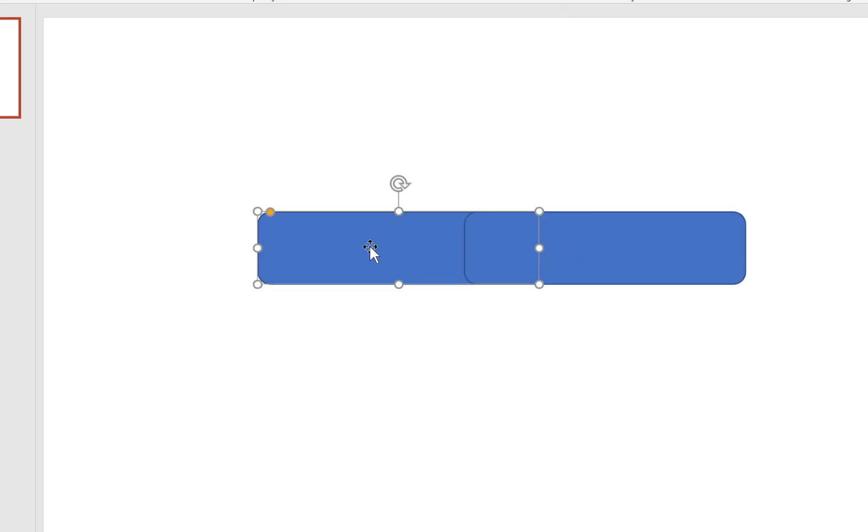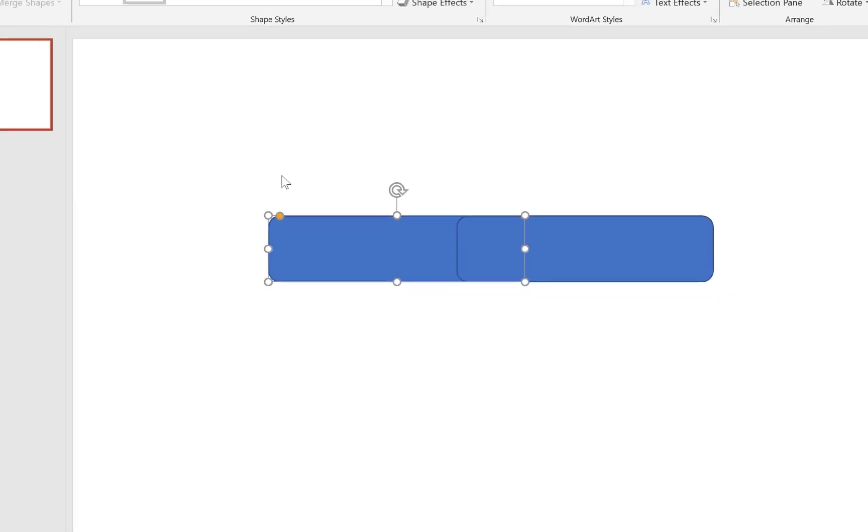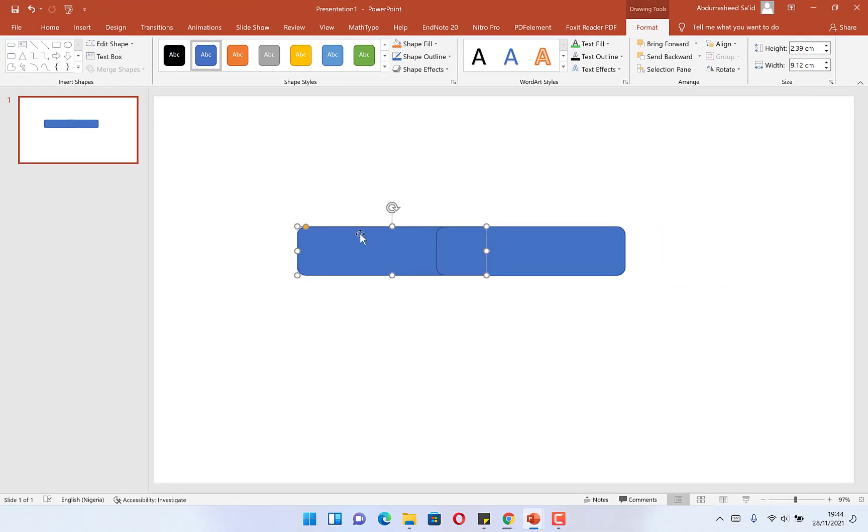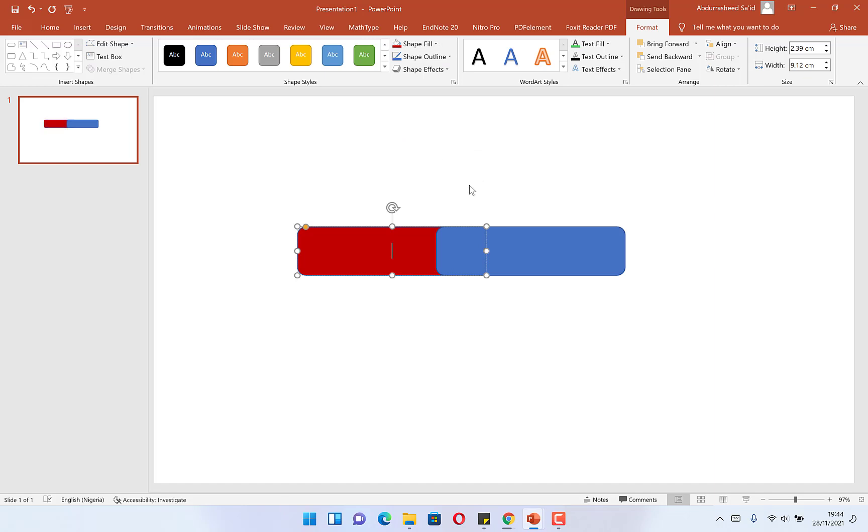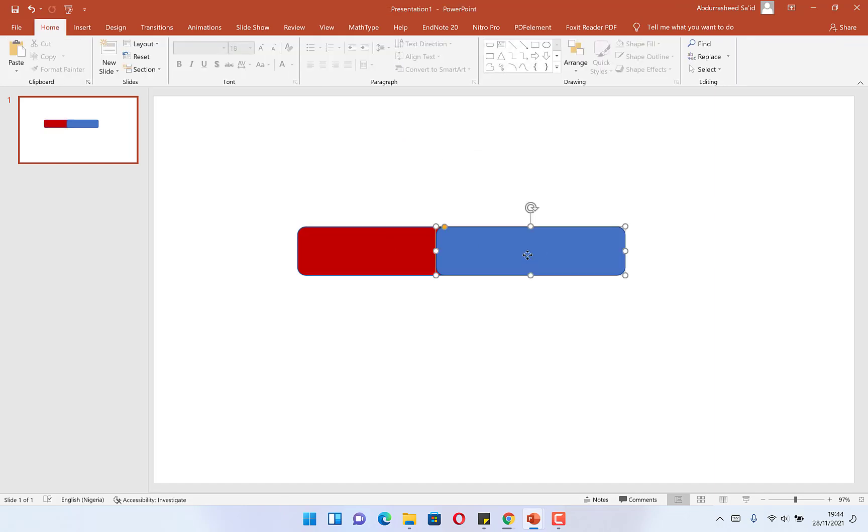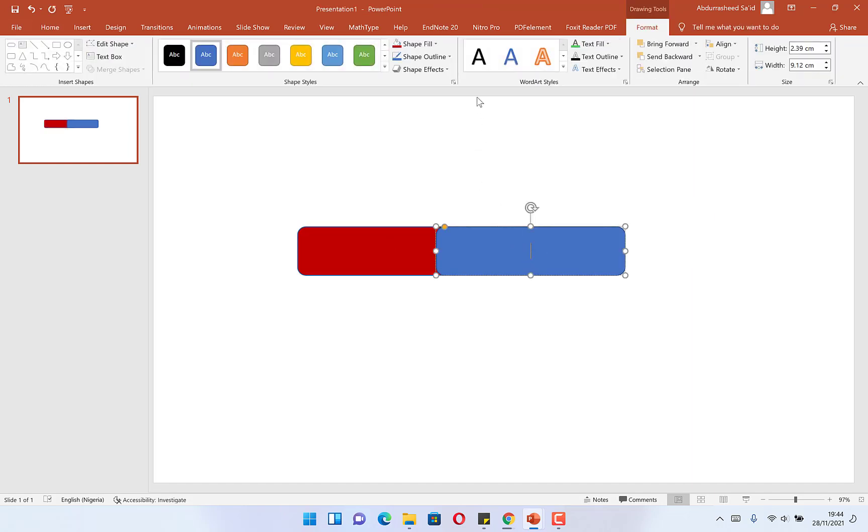On this one you can make the color red on the first one. You can change the fill to make it red color, and on this one you can change it to white.